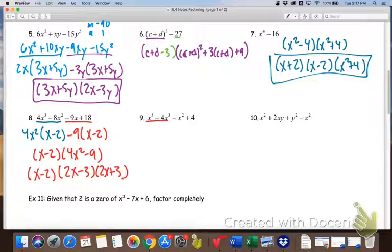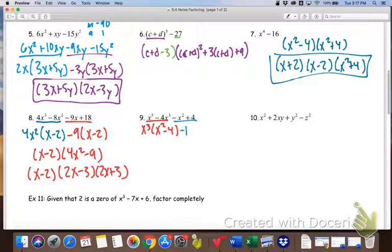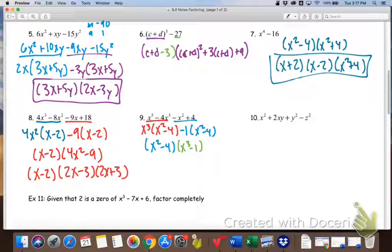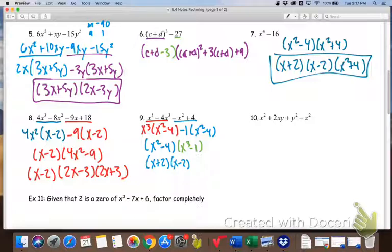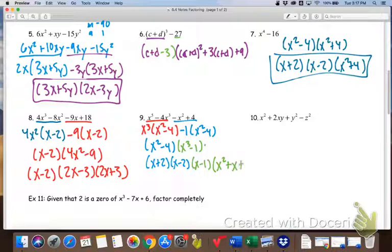For number 9, we do grouping again. From the first two terms, x³ comes out, leaving (x² − 4). From the next two terms, minus 1 comes out, also leaving (x² − 4). So (x² − 4) is the first matching factor, and (x³ − 1) is what's left. x² minus 4 is a difference of squares — it factors into (x + 2)(x − 2). x³ minus 1 is a difference of cubes — take the cube root of both, then follow SCUMS: square the first, change the sign, multiply, and square the last.